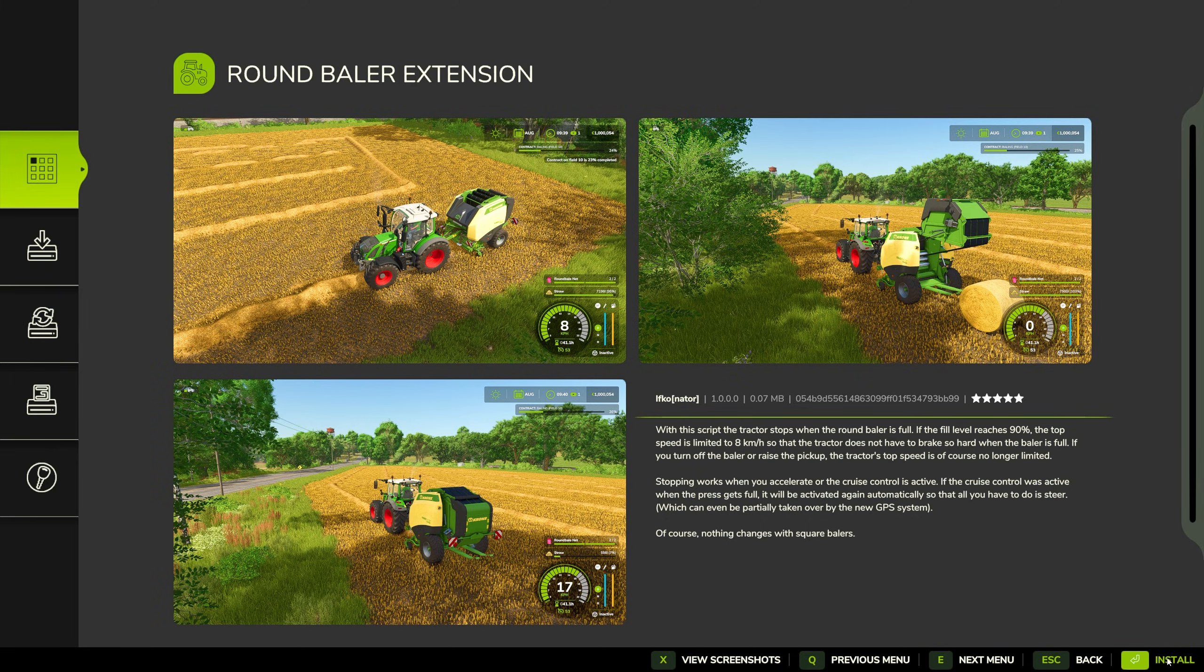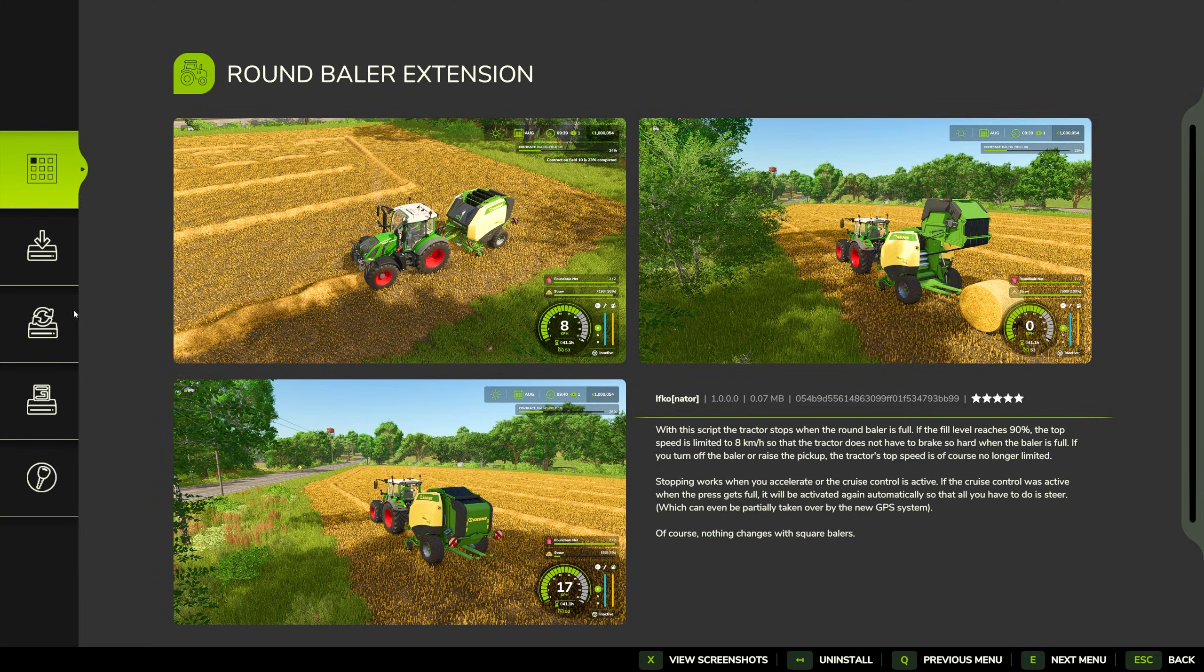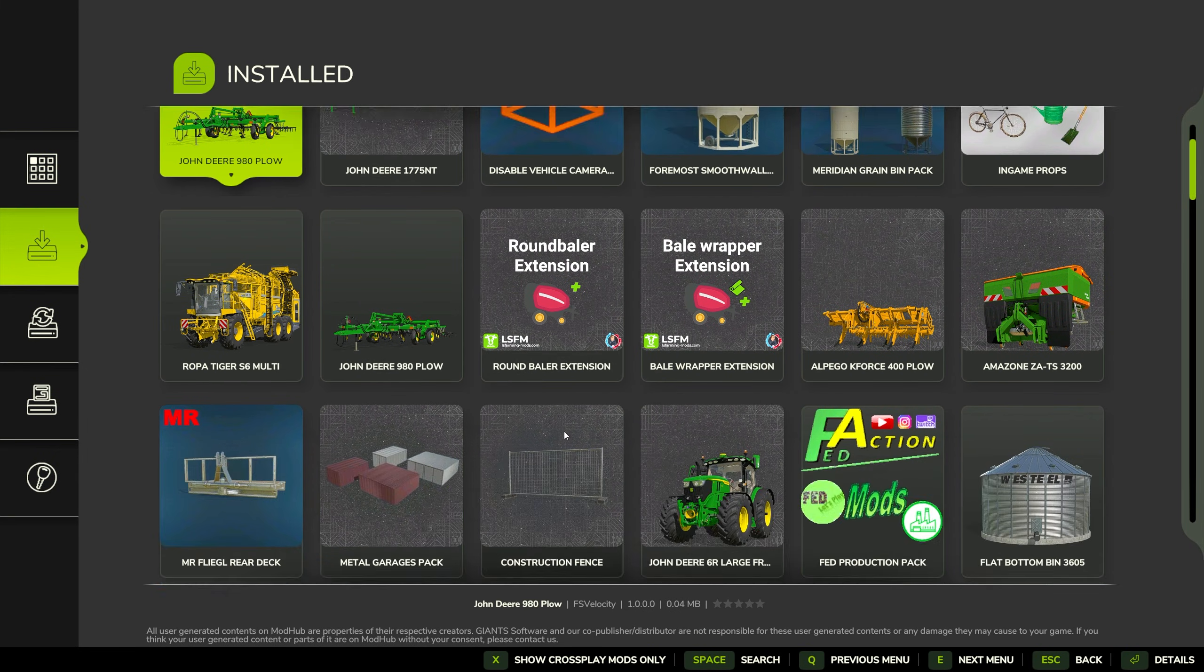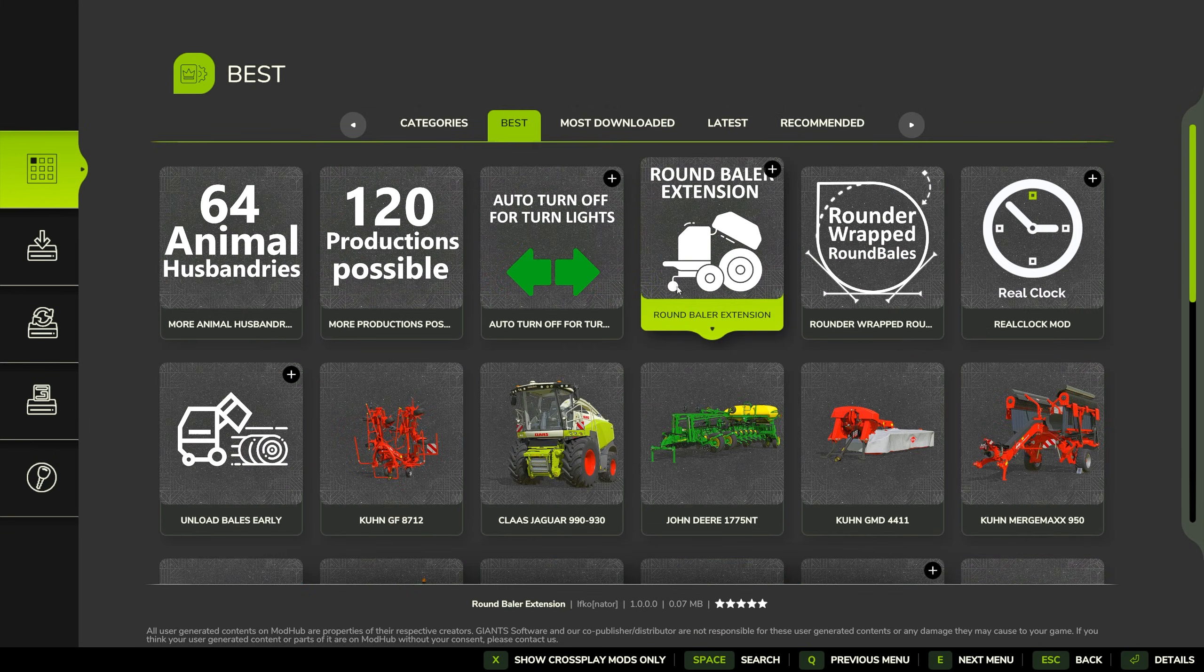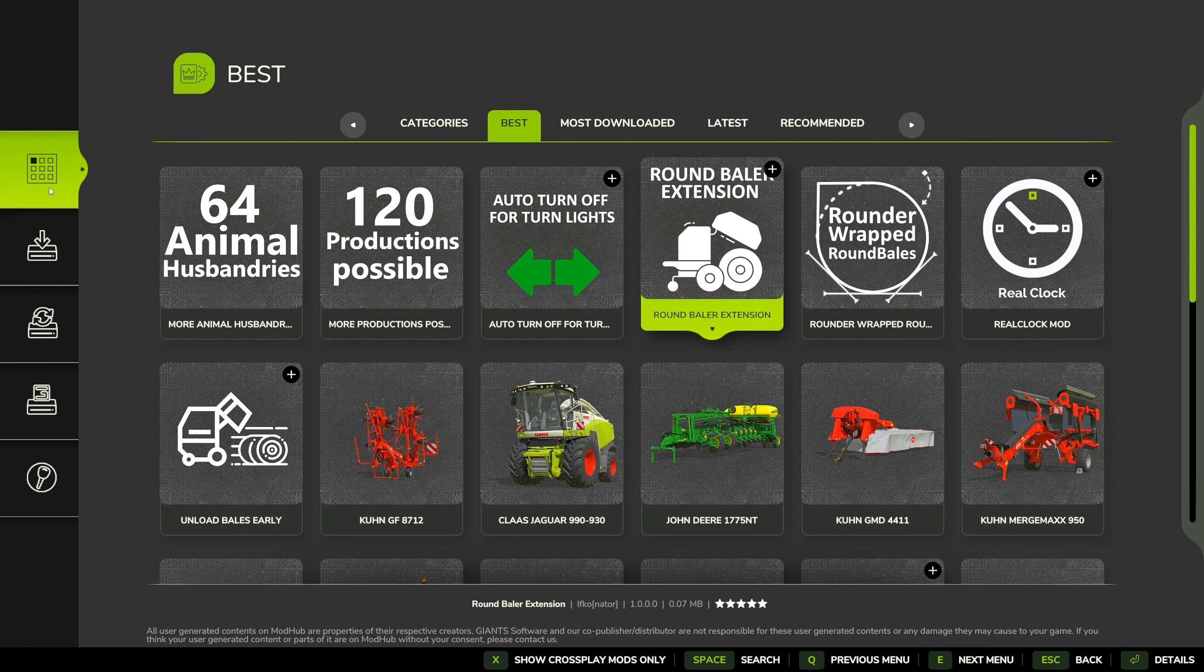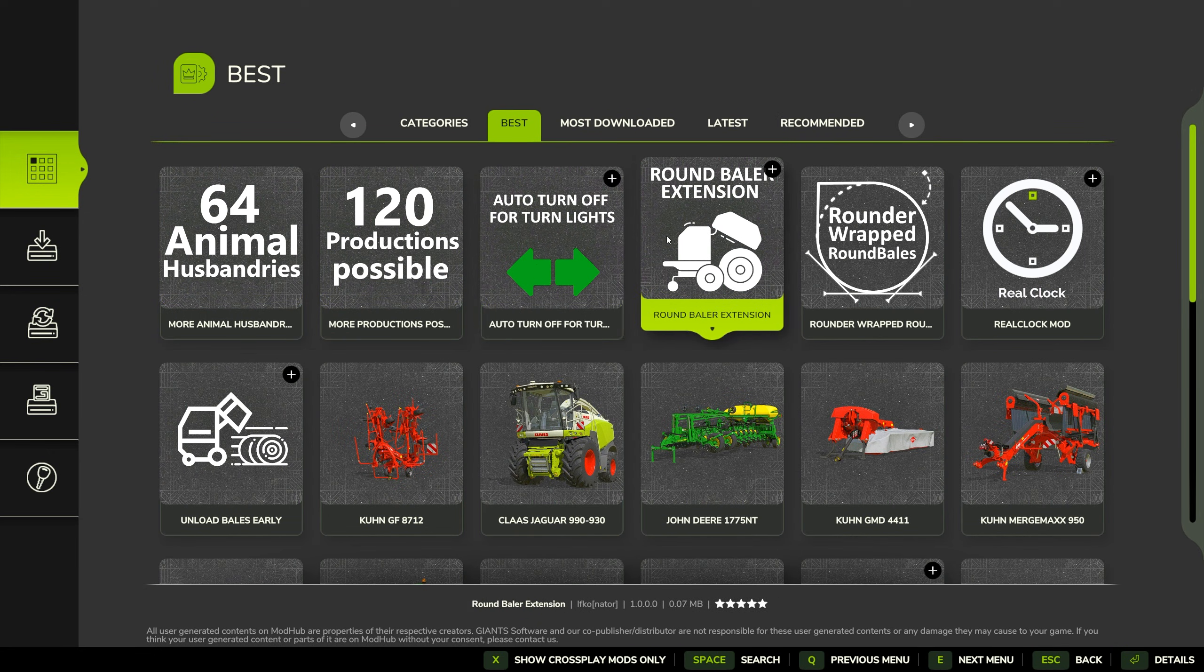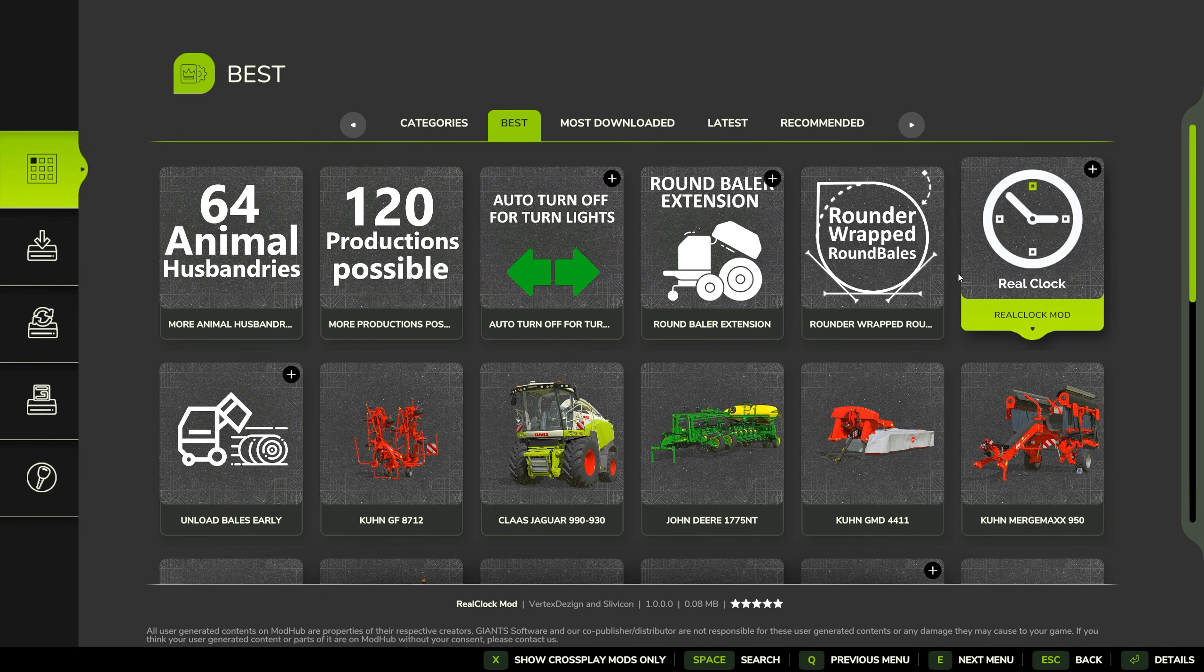Okay, it should be downloaded right now. Yes it is, because now we have an install button instead of download. And we can do that with basically every single mod here.